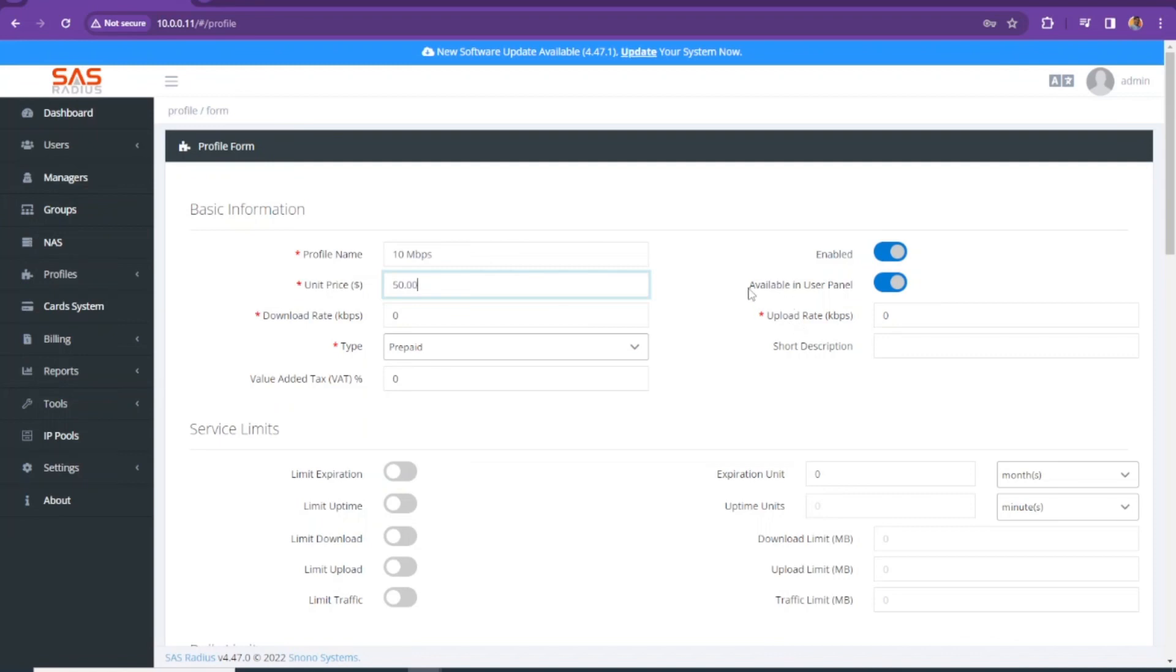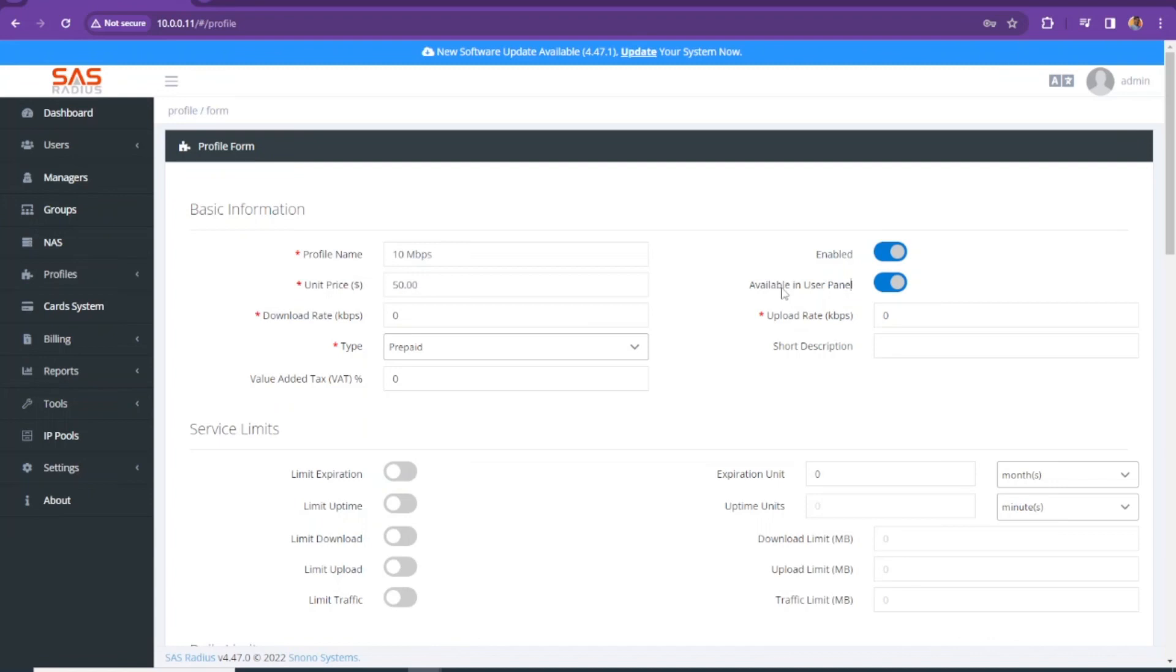It's asking if this will be available for user panel, like if users want to change their profile from 20 Mbps to 50 Mbps or 10 Mbps, they can change.